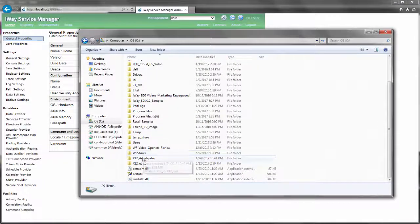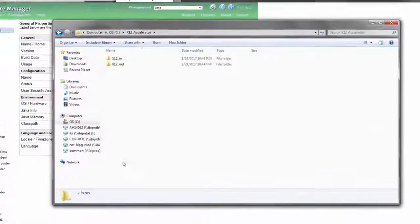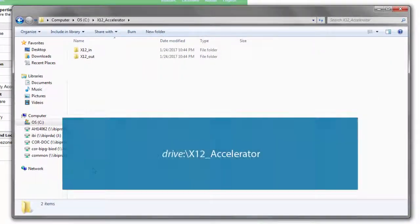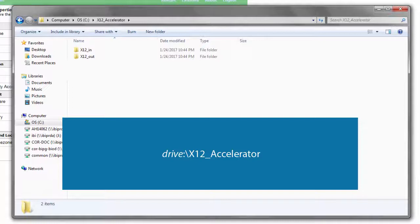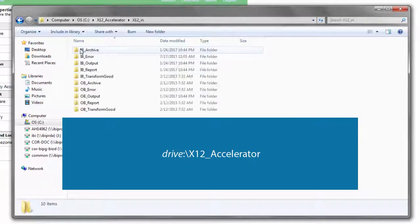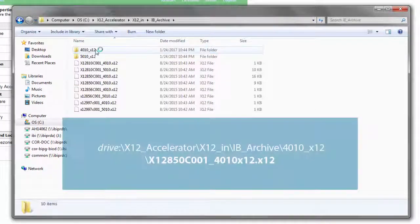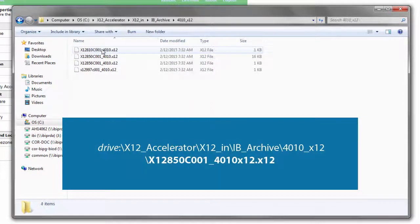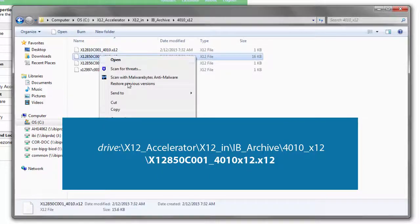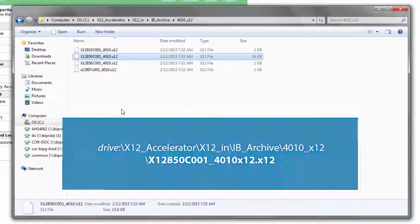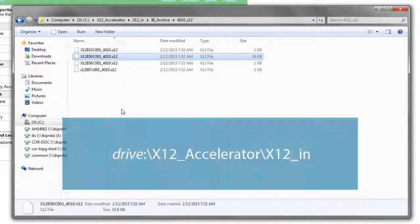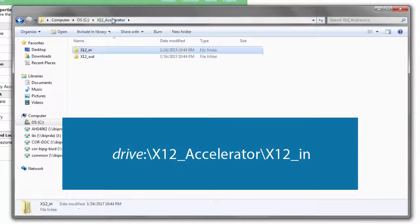Navigate to the location on your file system where you extracted the X12 accelerator zip file. An example is shown on screen. Copy the test data file from the folder shown on screen and paste it into the folder shown now.